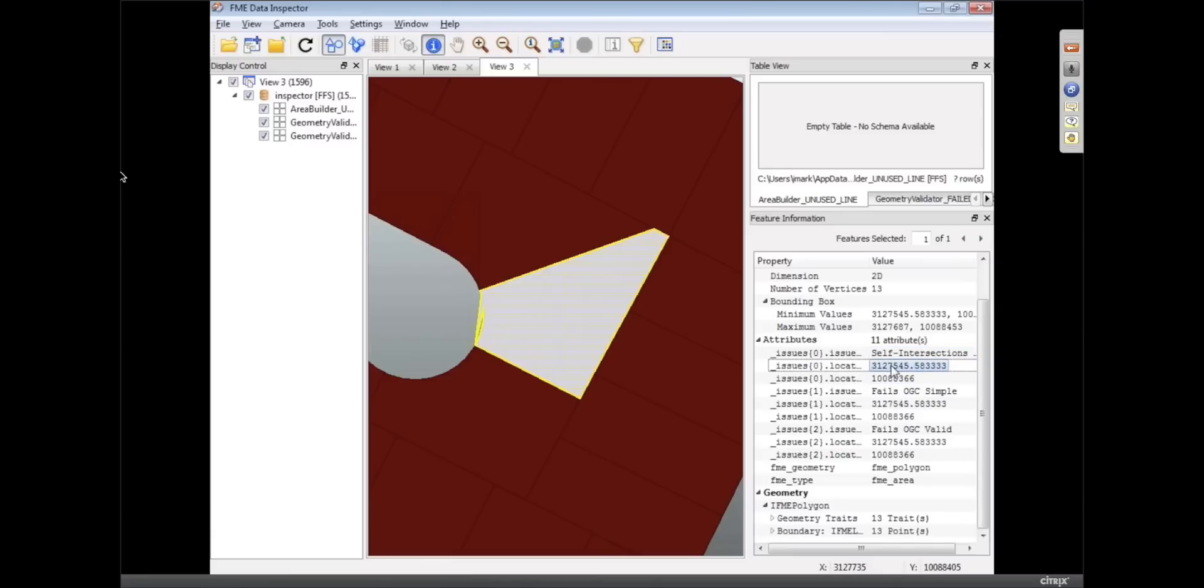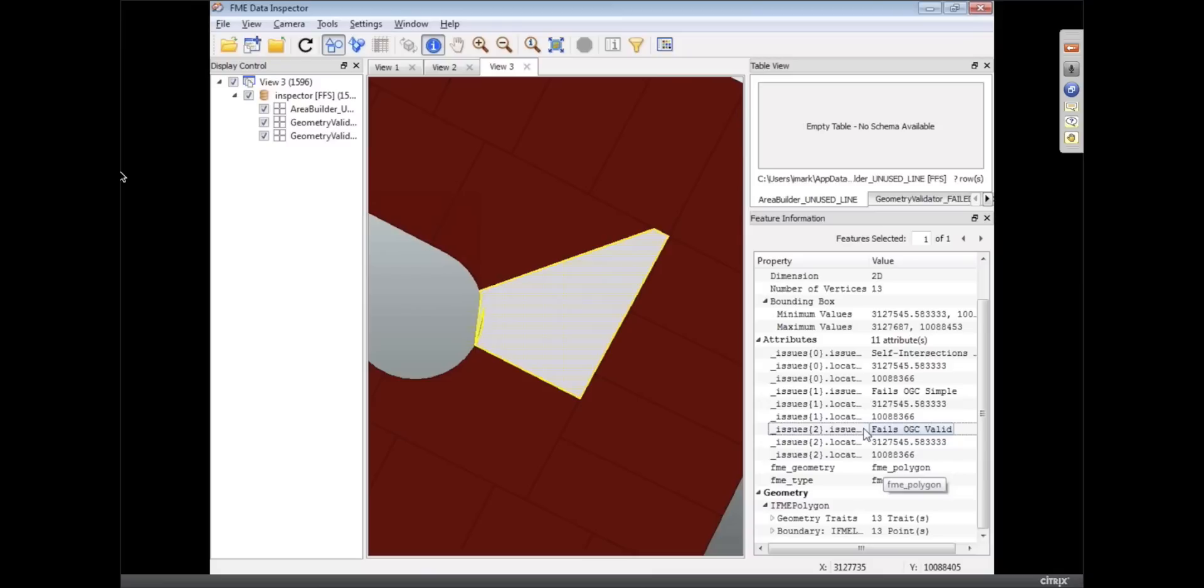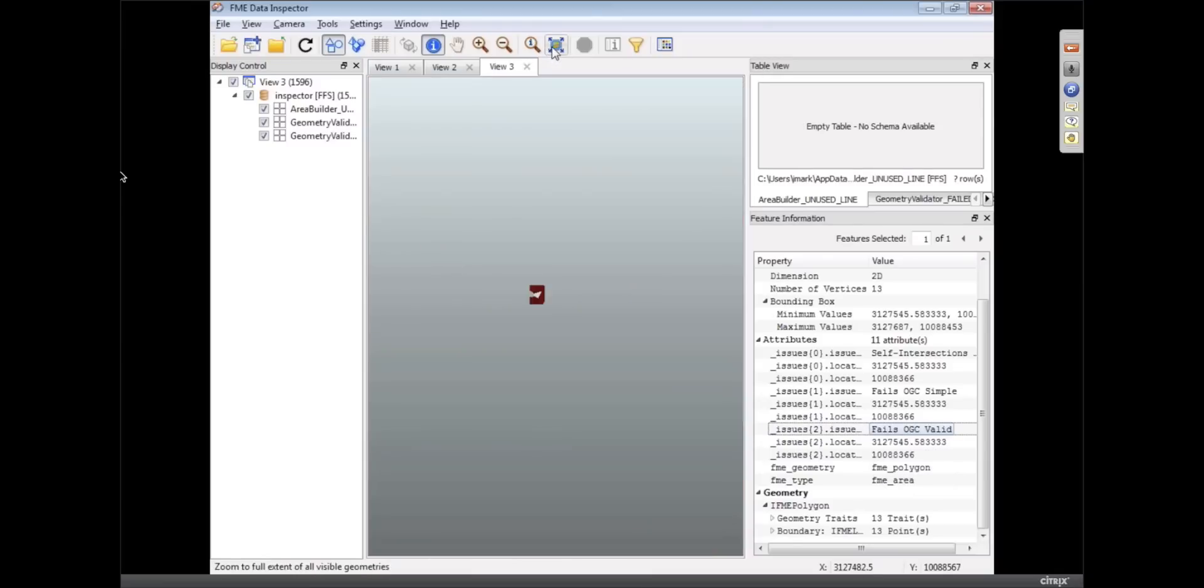So it says it's a self-intersection, it's in that coordinate, it failed the OGC simple and OGC valid tests. It's an OGC failure all around. So we've got two problems there.